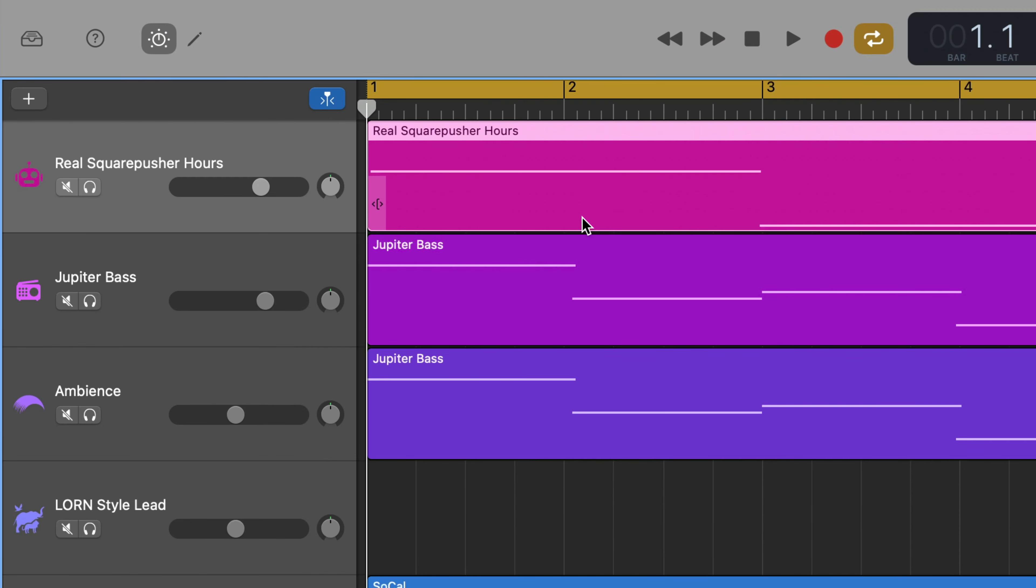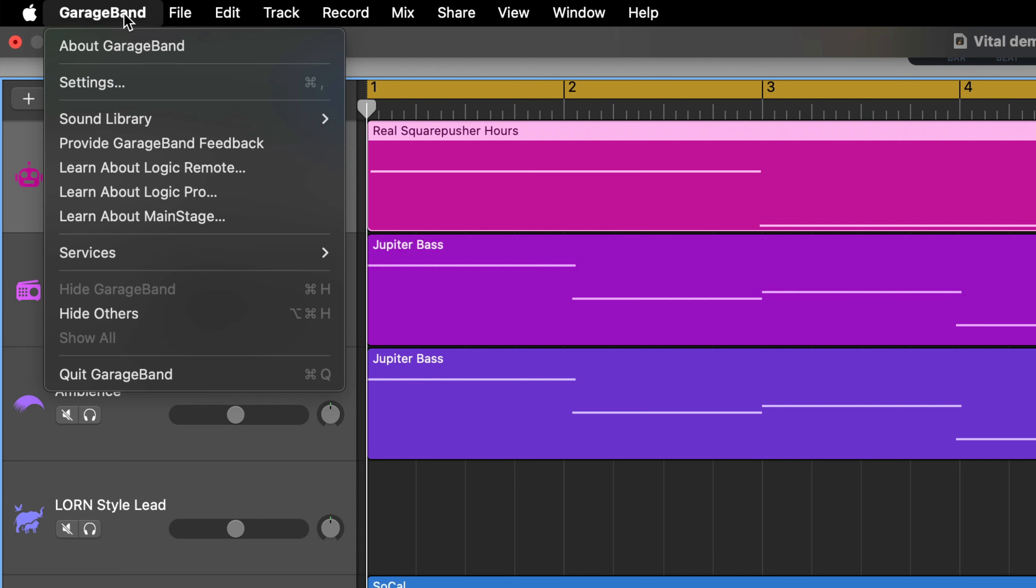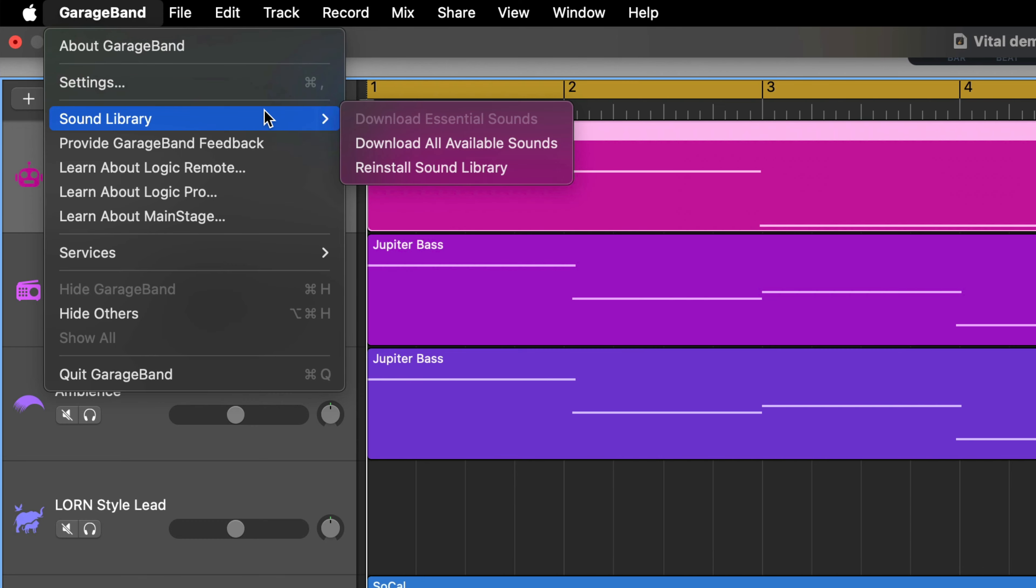With GarageBand open, click on GarageBand in the toolbar, then hover over Sound Library. You'll have three options here.